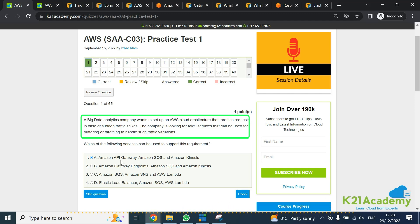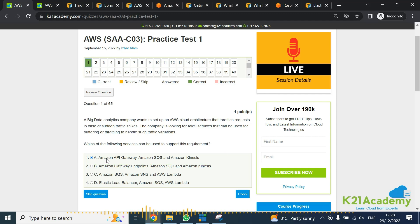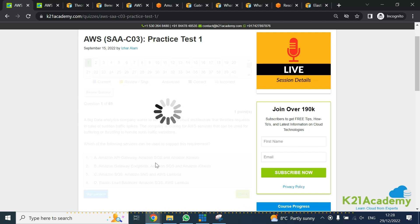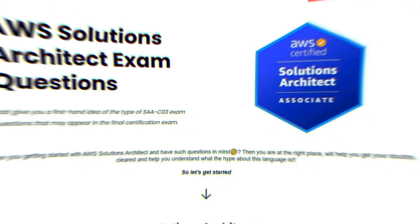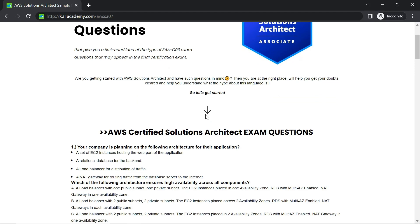Looking at all these options, option A looks the best option. We can rule out B, C, and D. So you can click and check on this. This is one of hundreds of exam questions we cover in our AWS Solutions Architect certification program.